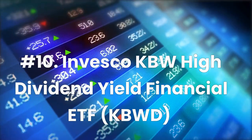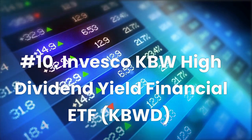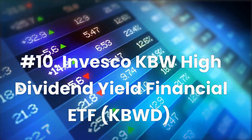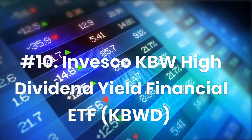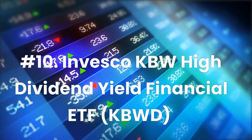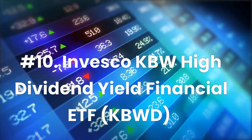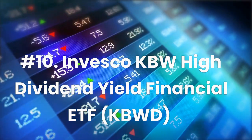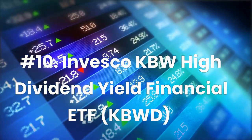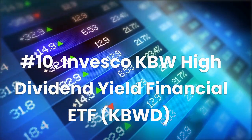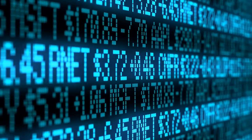Number 10: Invesco KBW High Dividend Yield Financial ETF, ticker KBWD. Expense ratio 2.59%, dividend yield 8.81%.